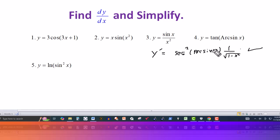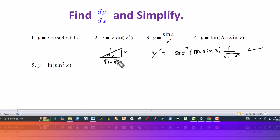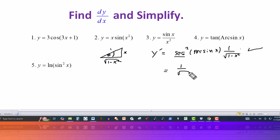Arc sine of x means this represents the angle whose sine is x. So we can draw a right reference triangle and call the angle theta. If the sine of the angle is x, then the opposite side is x and the hypotenuse has to be 1. Completing the triangle, the adjacent side would be the square root of 1 minus x squared — the same sort of thing you do when evaluating an integral using a trigonometric substitution. Now, what is the secant of that angle? Secant is hypotenuse over adjacent, so it's 1 over the square root of 1 minus x squared. This is then squared, giving us secant squared.